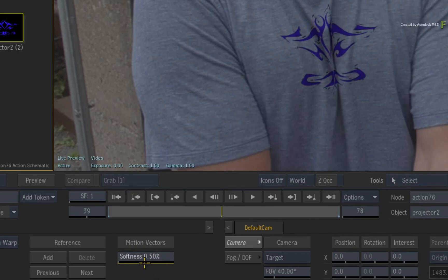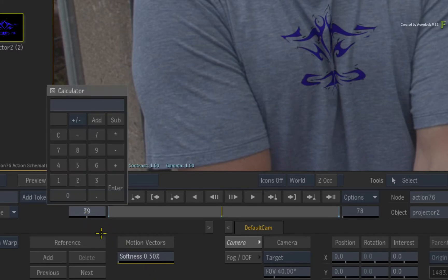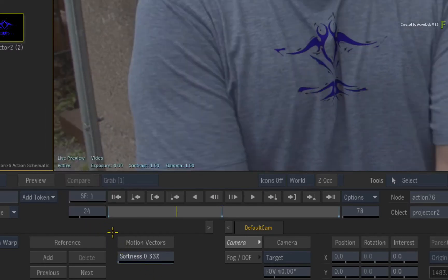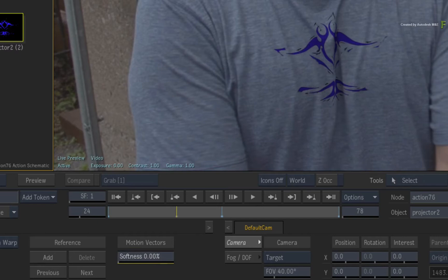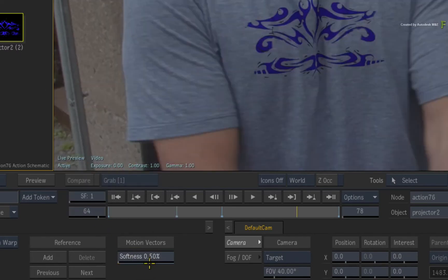Now you might not want the motion vectors to be softened or relaxed throughout the composite. So go to frame 24 and set the softness to 0. Next, go to frame 64 and also set the softness to 0.